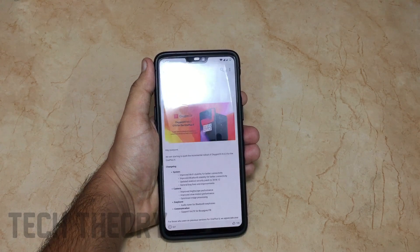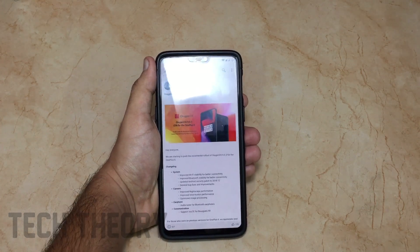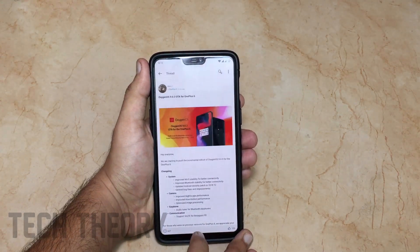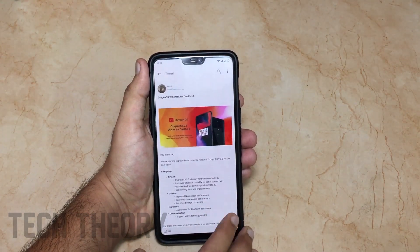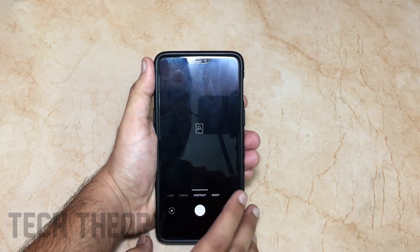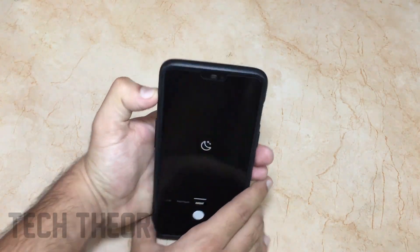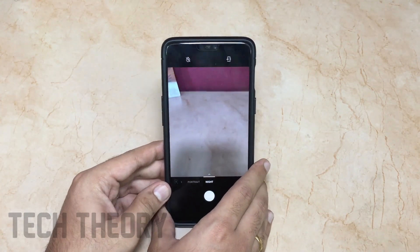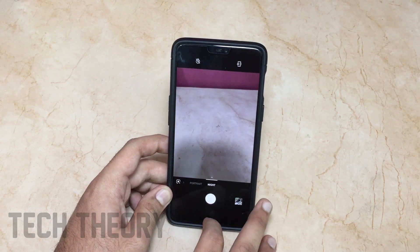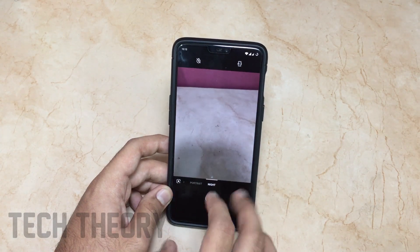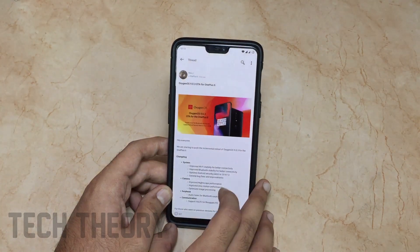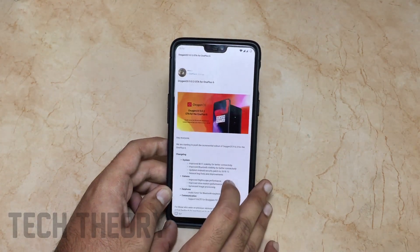Moving towards the camera, they have improved the Nightscape performance. I didn't notice any improvements personally, but it's currently daytime here in India so I can't check the night mode yet.